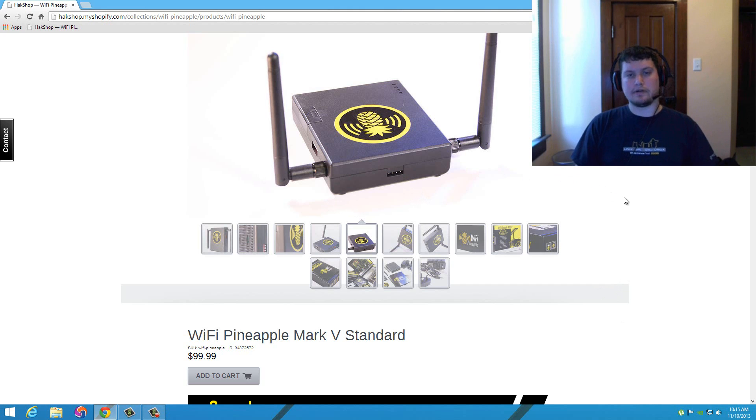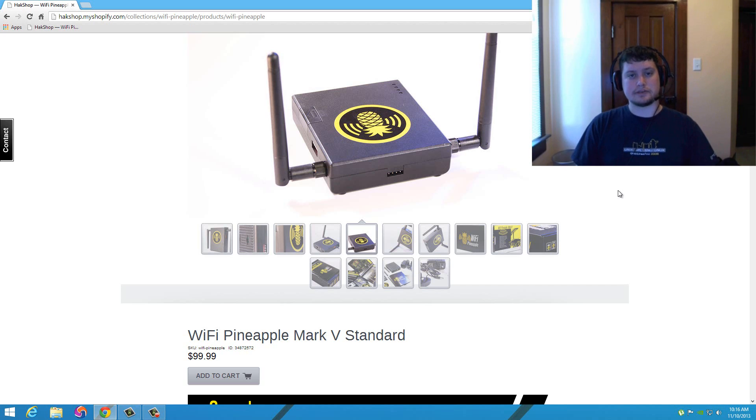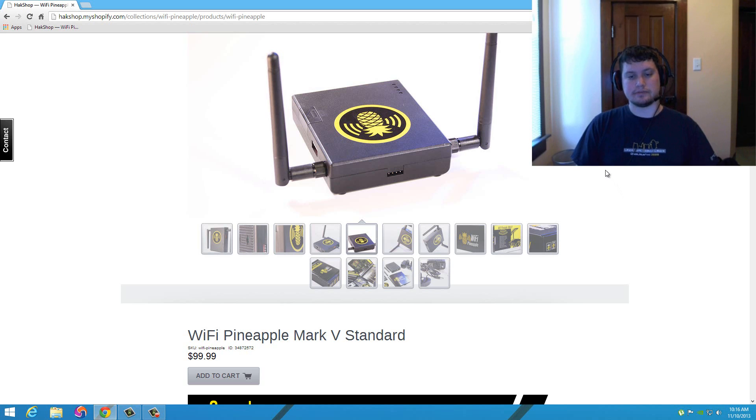I currently have the Mark 4. In my previous videos you may have seen me using the Mark 4 a lot in some tutorials. This is maybe an opportunity to upgrade to the newest version and maybe provide more content for you guys on YouTube.